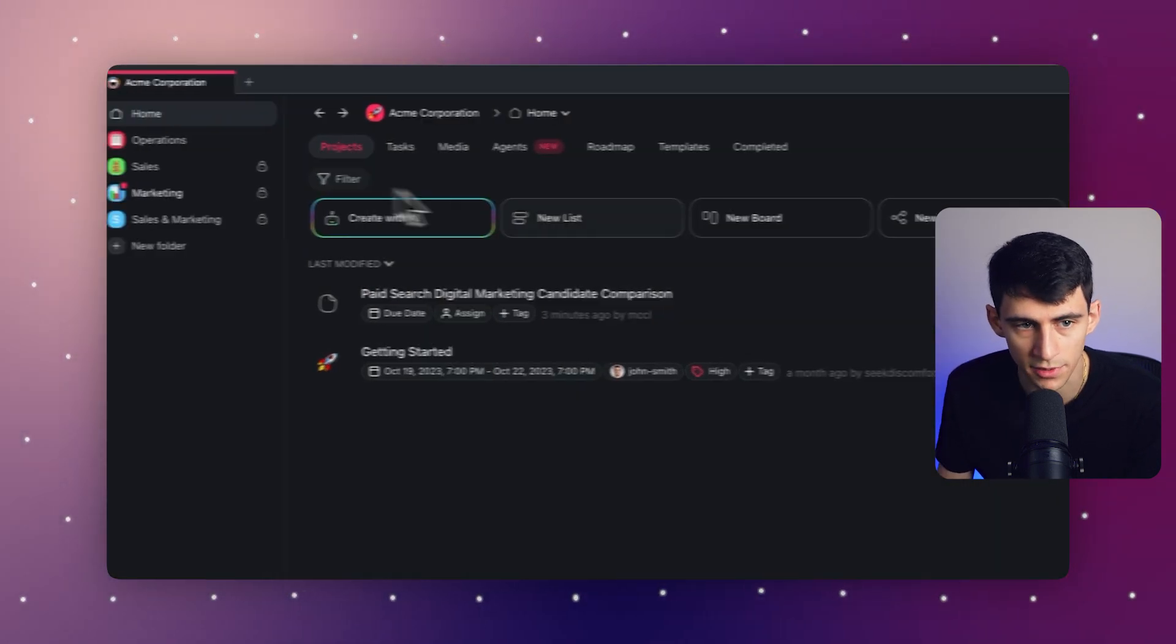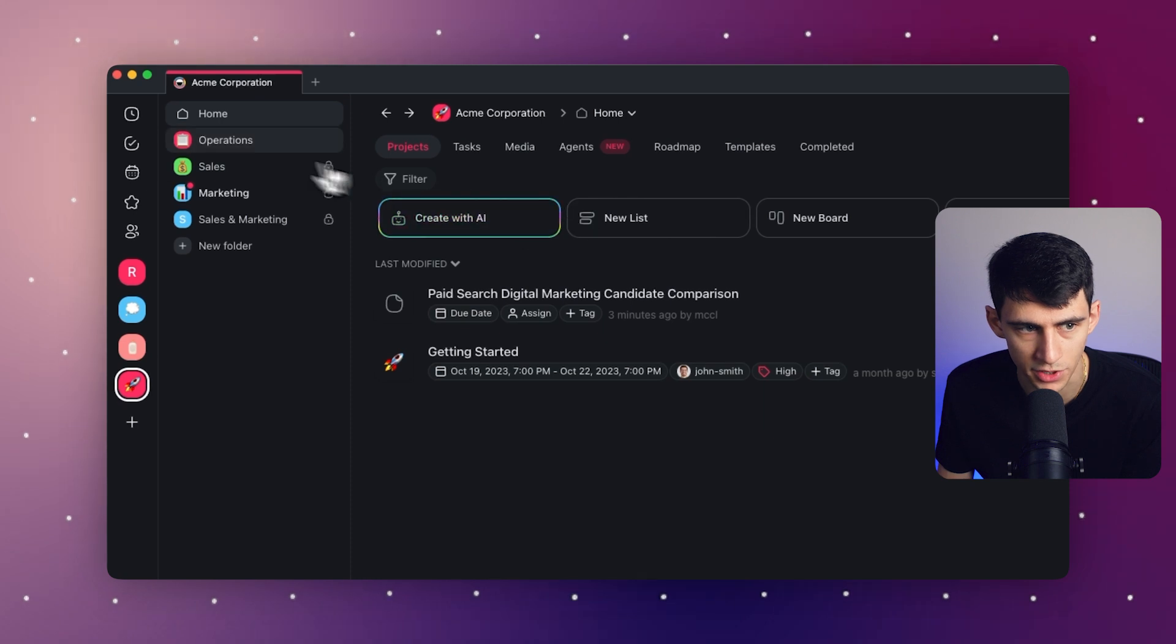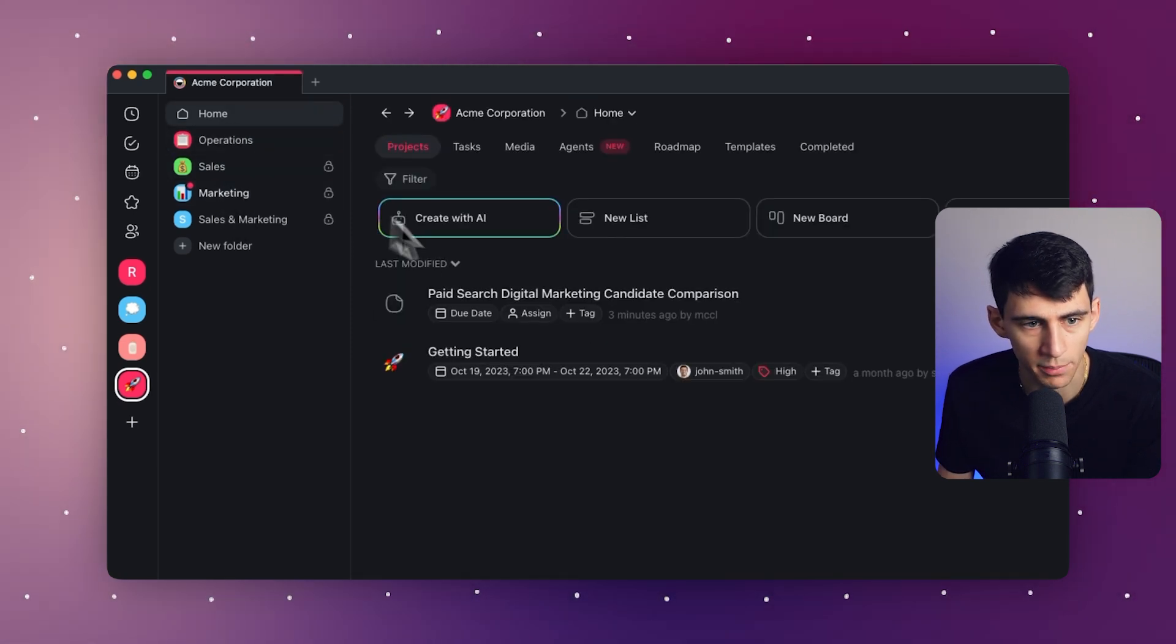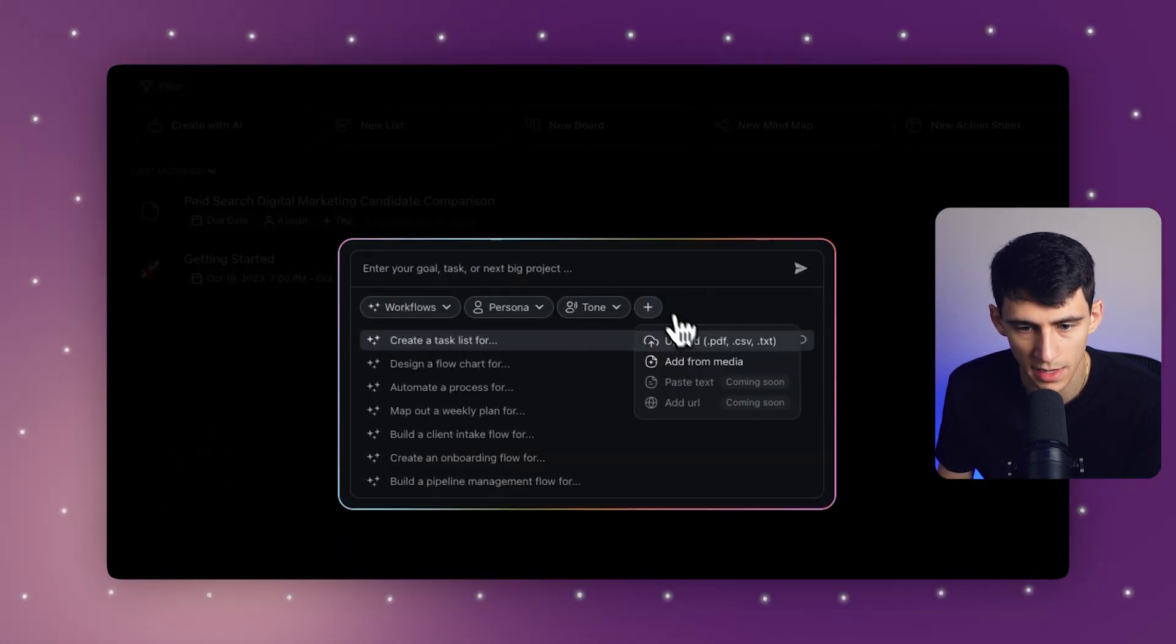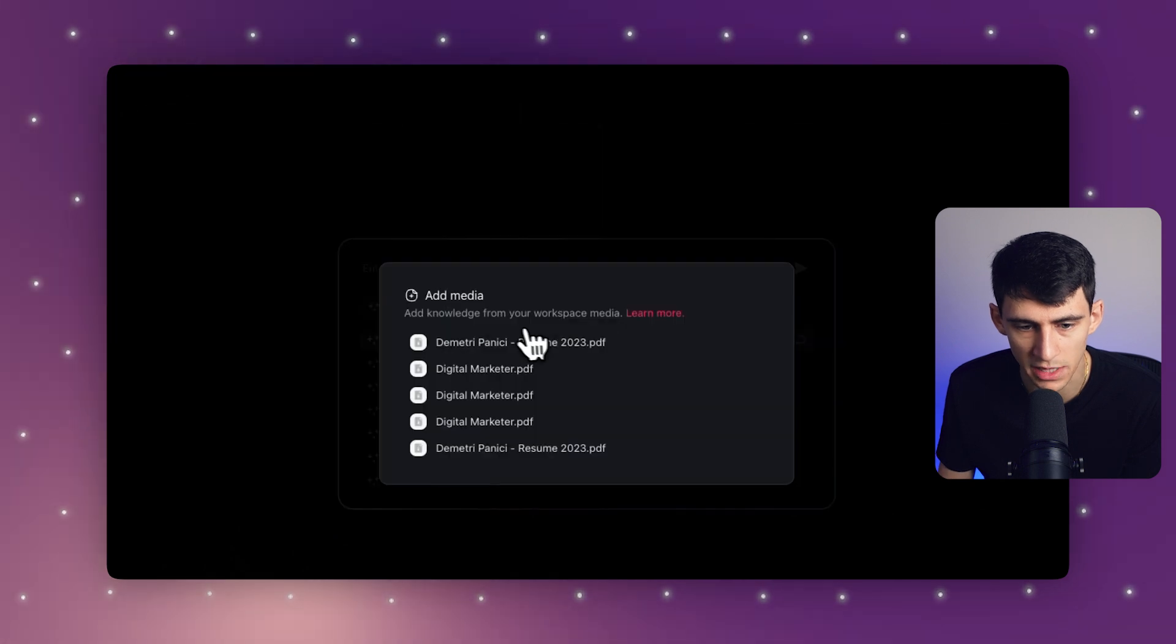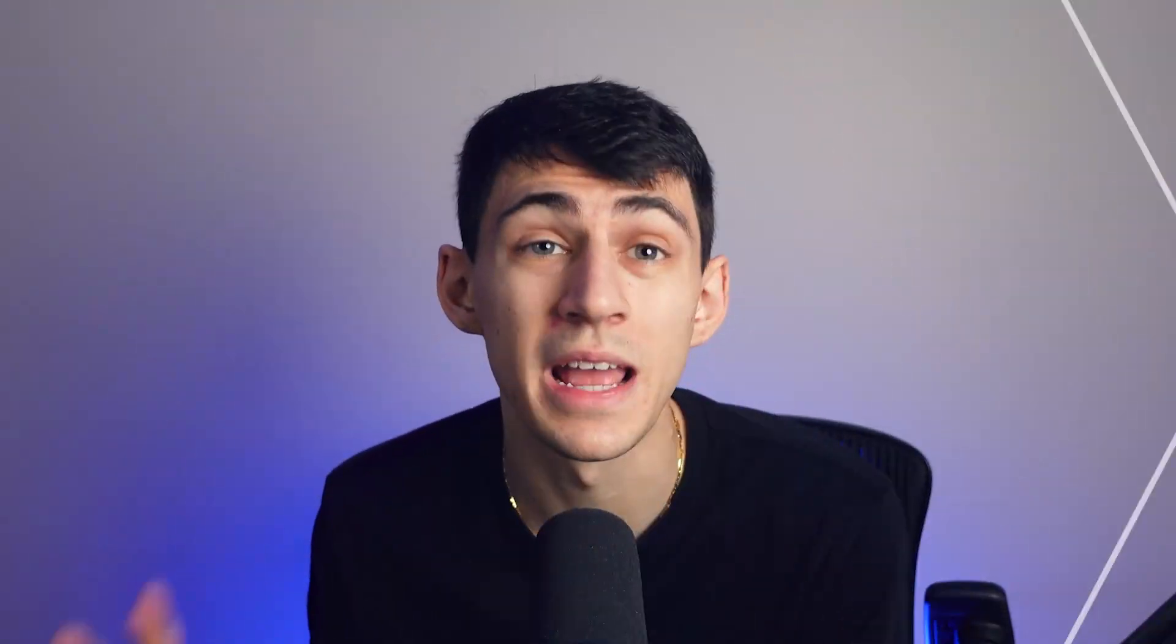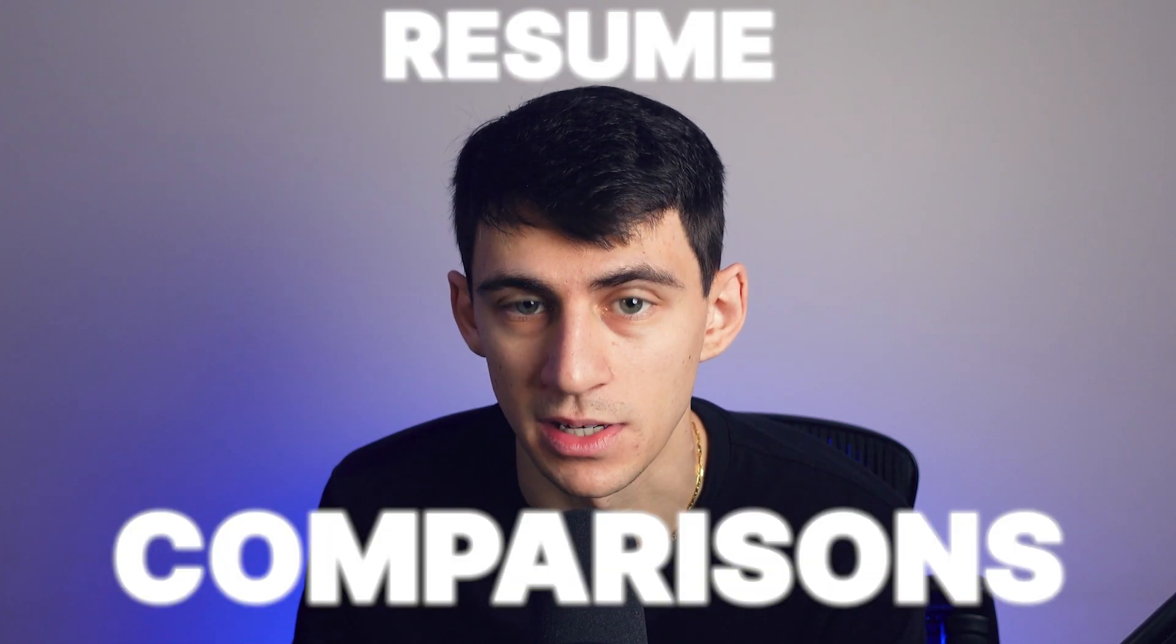once again, if I go back to the Acme Corporation home section or any of these, and I press create with AI and I use add from media, look at this list. It's all of the different media items that are uploaded within the workspace. So it's essentially a great knowledge base for you to interact with. So if you need some sort of baseline of information, or if you have something like these resume comparisons that you need to do, it's very easy to access them with AI chat.